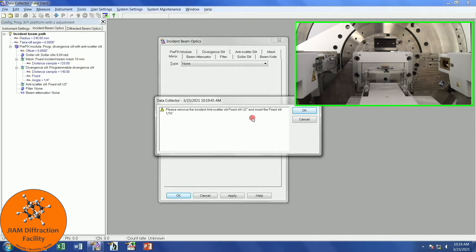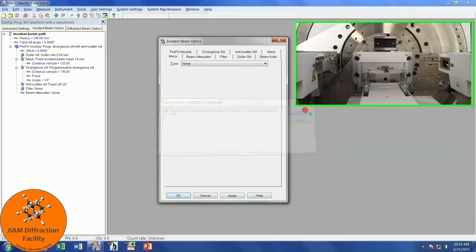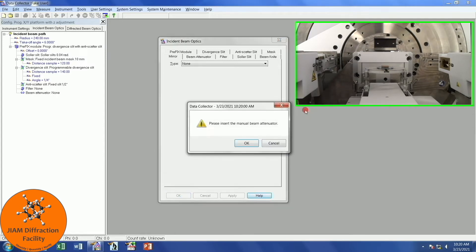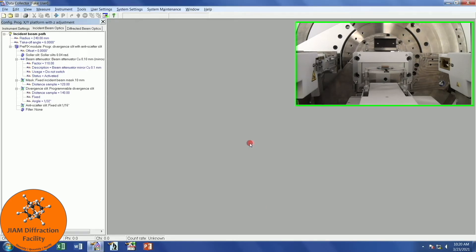This window just tells me to make the physical changes in the system that I said I did in these tabs. I changed this so I can left-click OK. Because it is so important that you insert the beam attenuator, it is reminding me to do that in a separate window. As long as you have done this, you can go ahead and click OK, but make sure you put the attenuator in. I can't stress that enough.